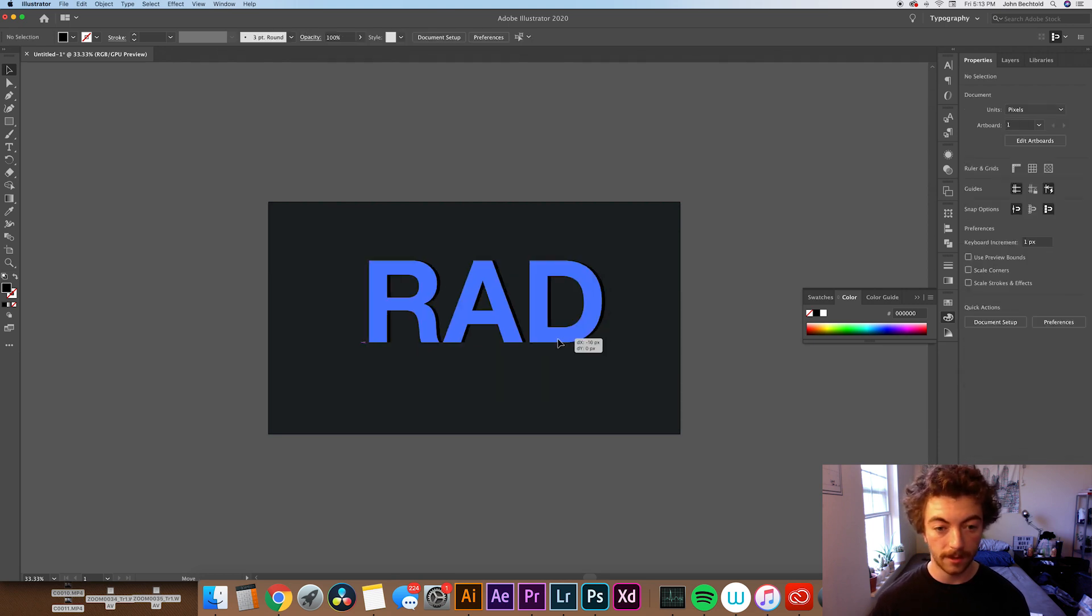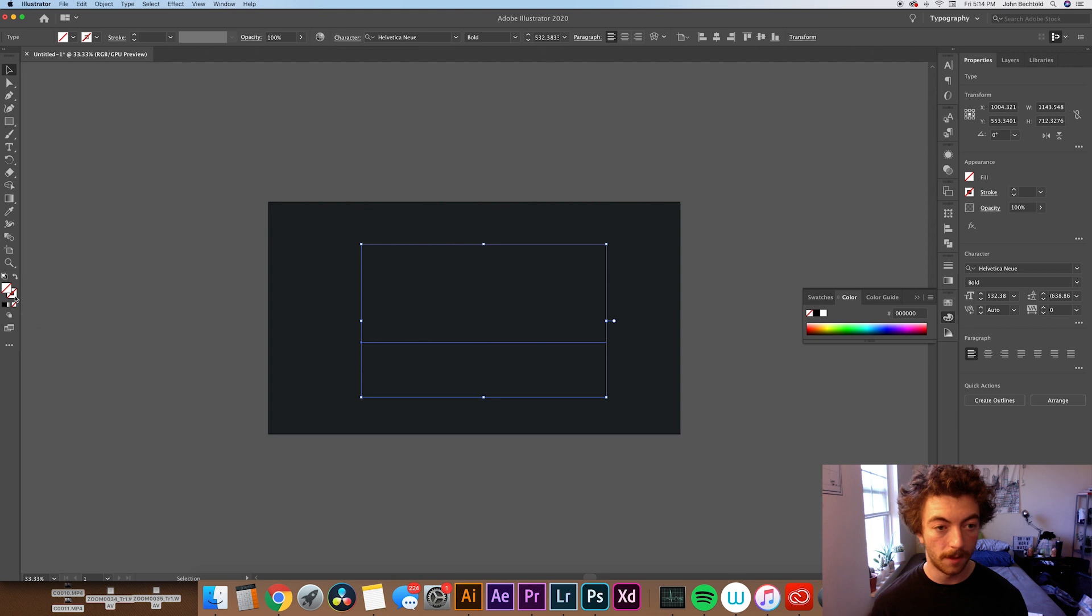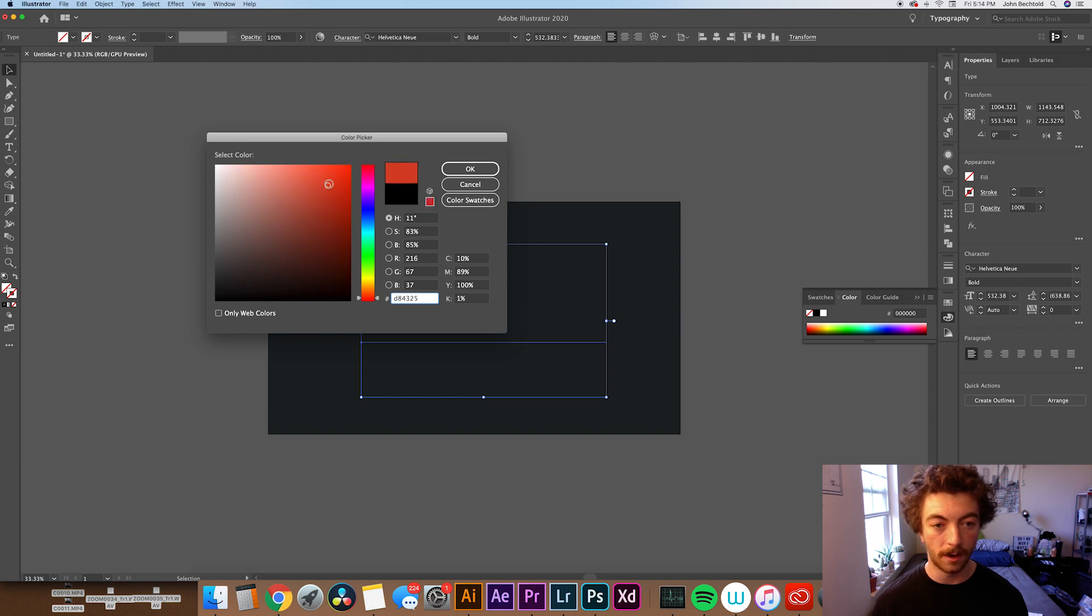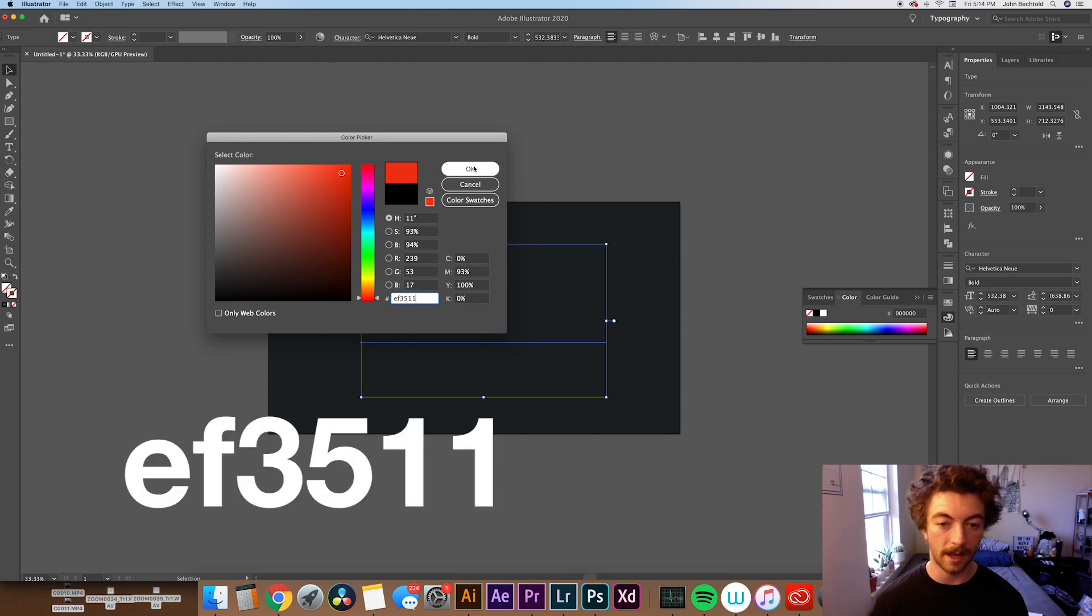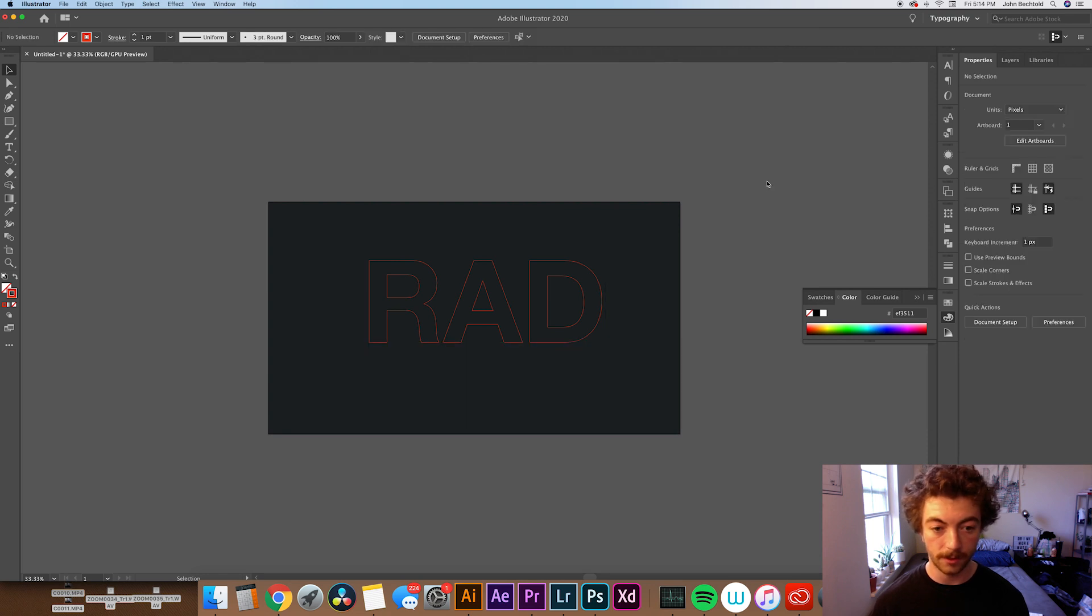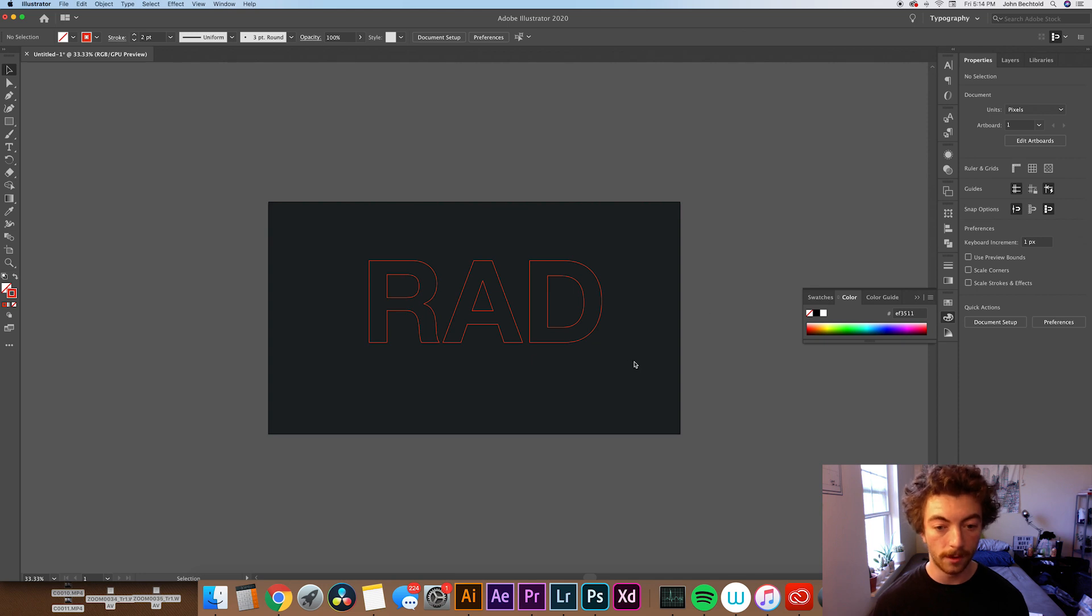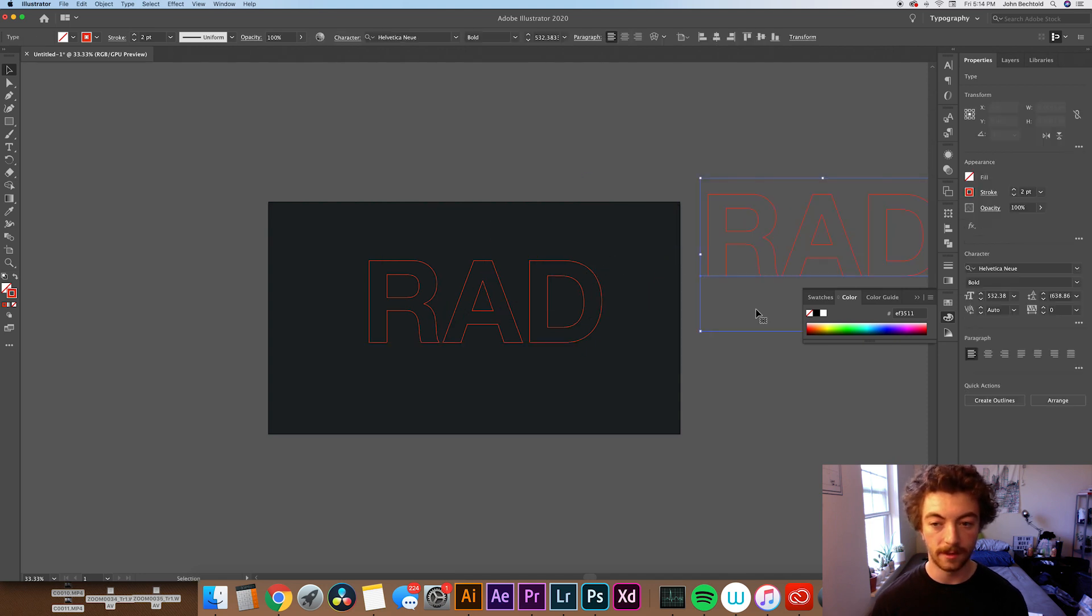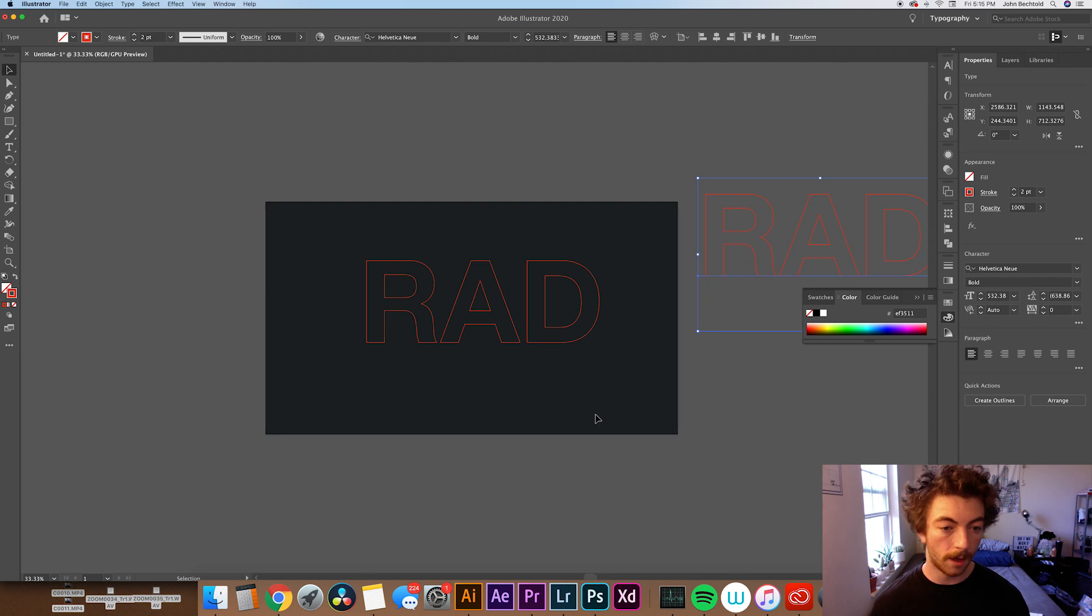Now that we have that selected, we're going to actually get rid of the fill and instead make this a stroked letter. For this, I think I'm going to do like a little bit of an orangish red. Again, you can do whatever hue you want, but I would recommend that you kind of go with a saturated color. Most neon signs are pretty saturated. You can copy this hex code if you'd like to do exactly what I'm doing. Now that we have that set, we're going to actually just increase the stroke, maybe to a two-point stroke. I would recommend that you actually create a copy of this text just over here for safety. If you mess anything up, you always got an extra backup copy.